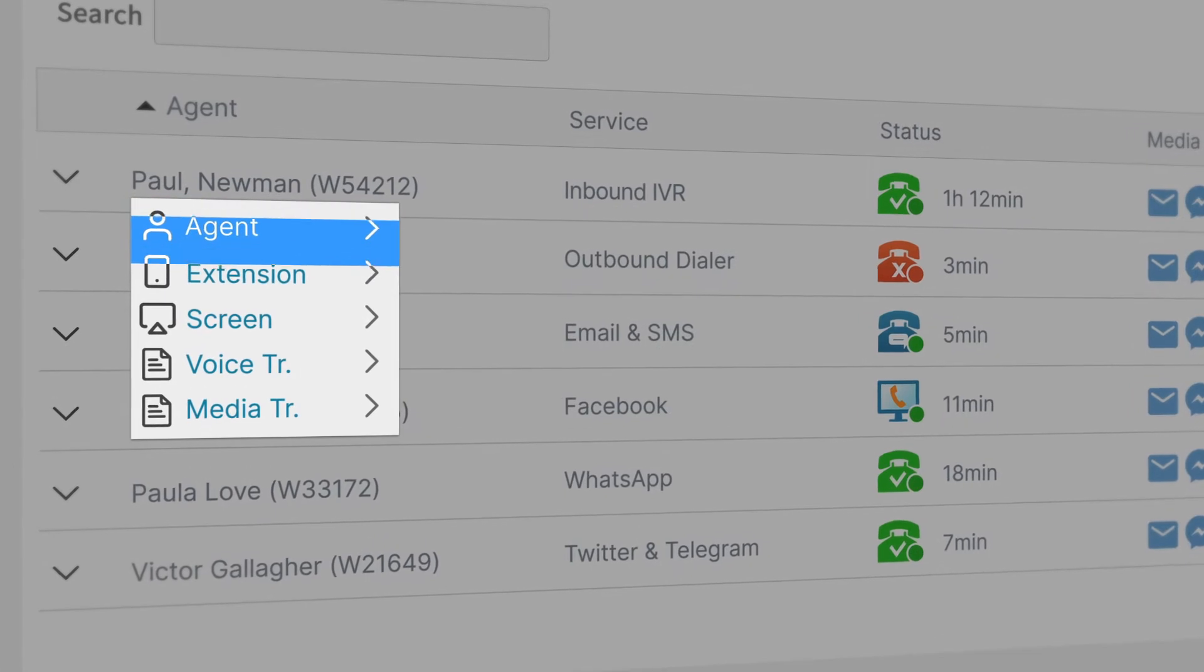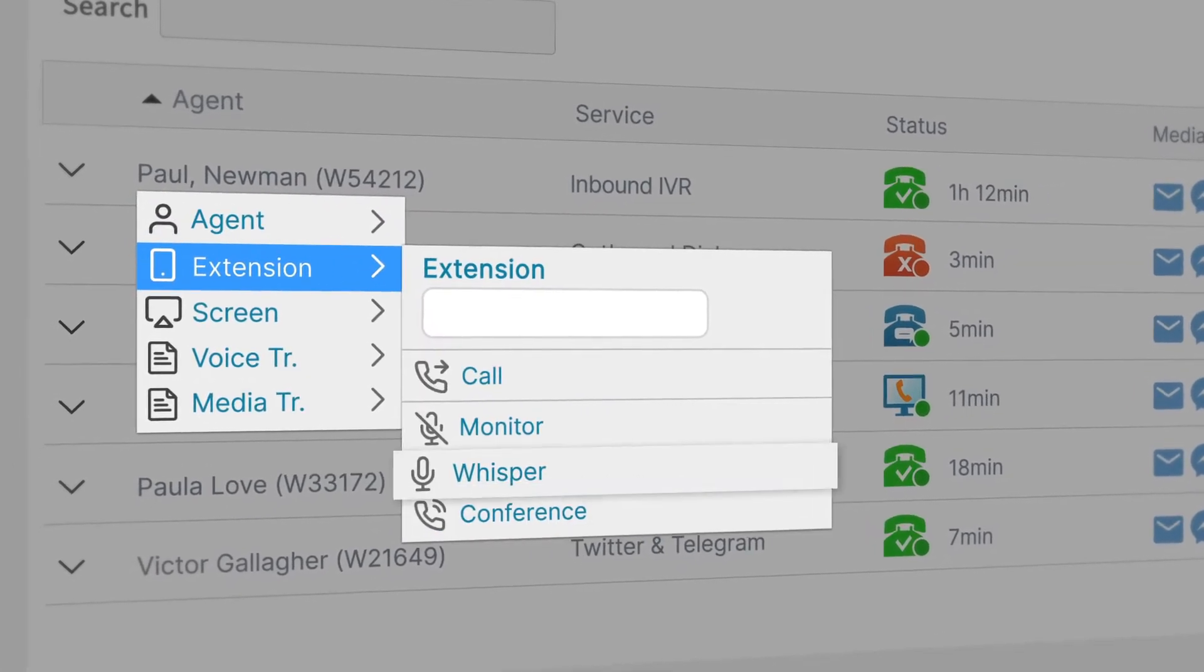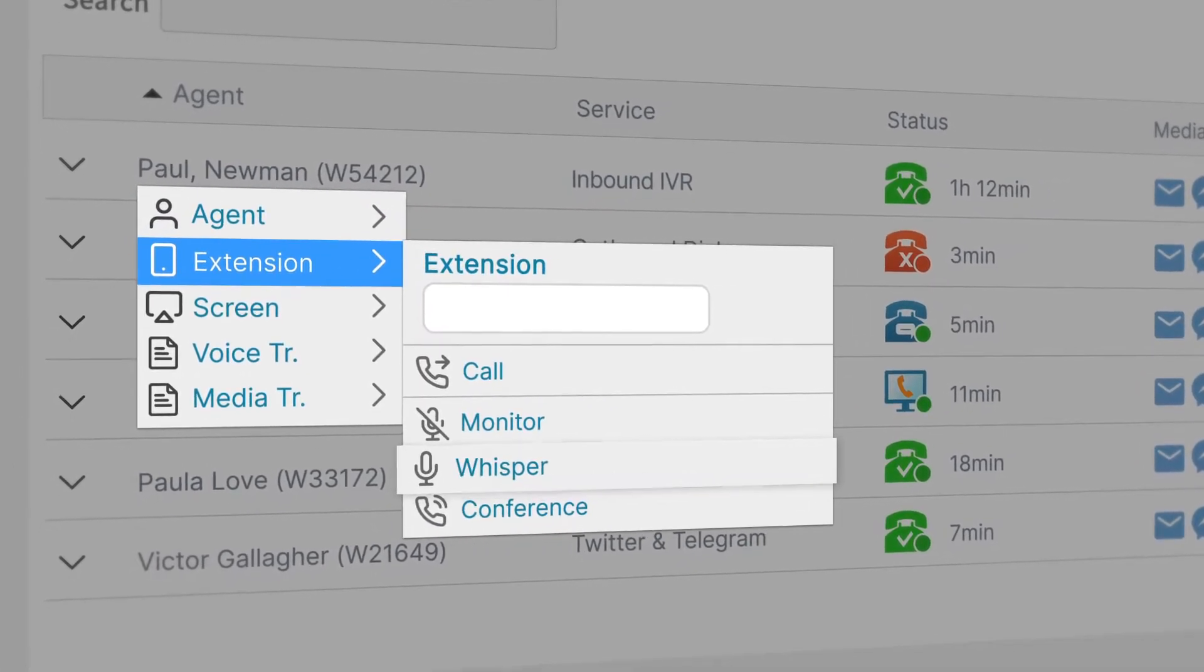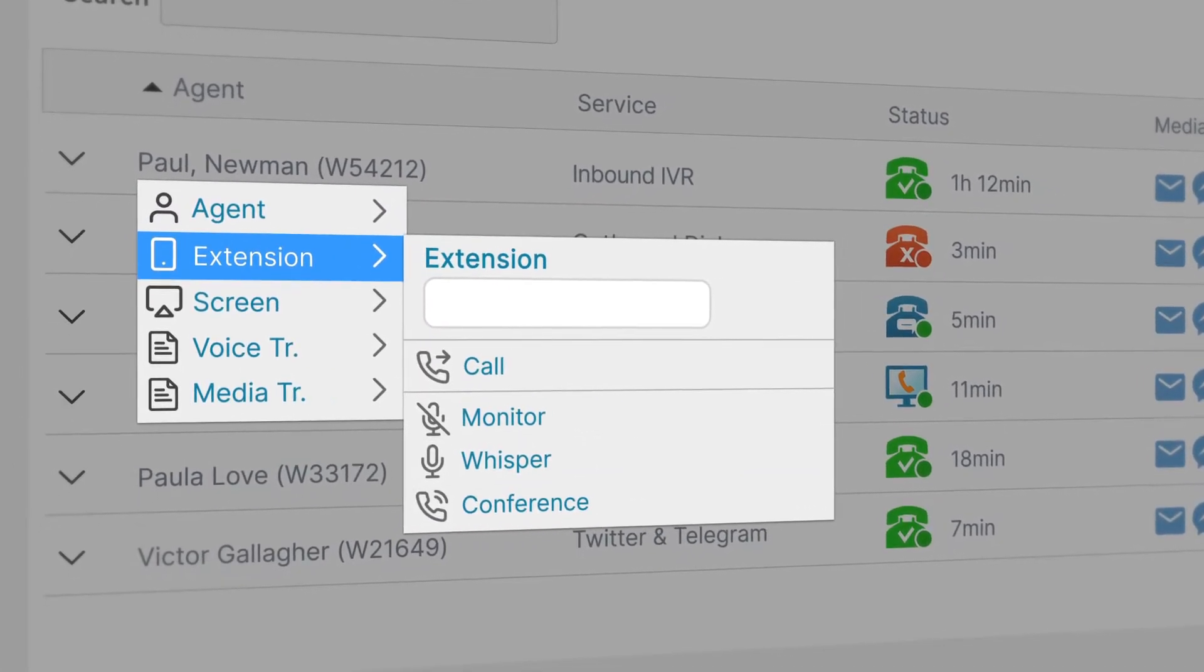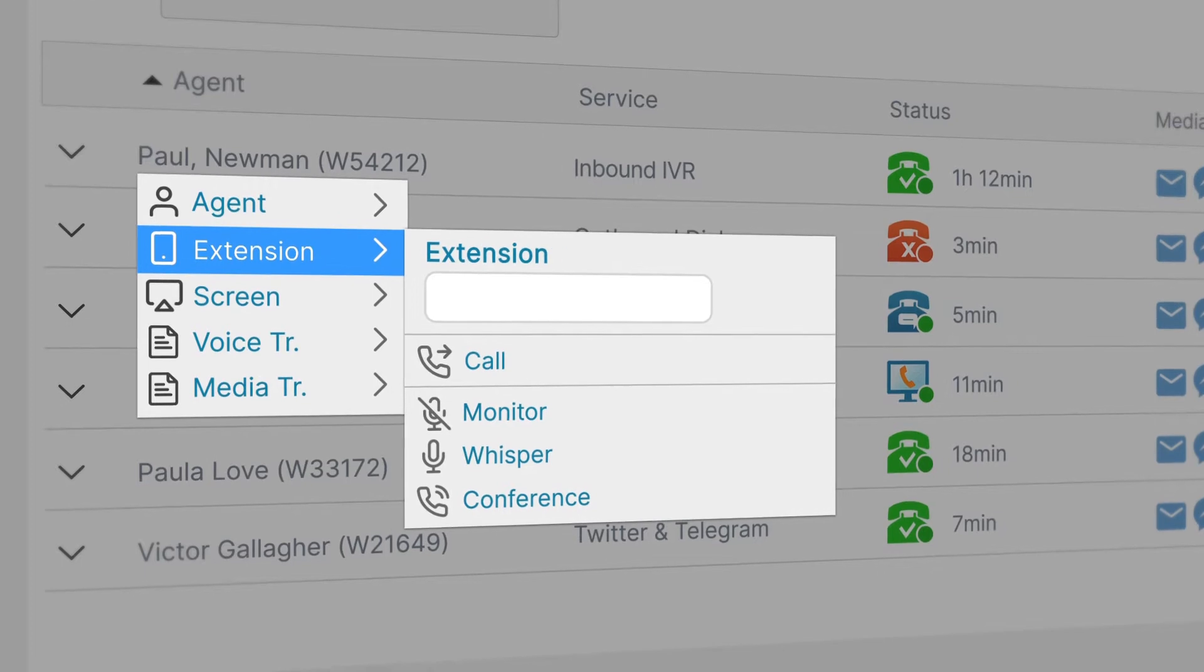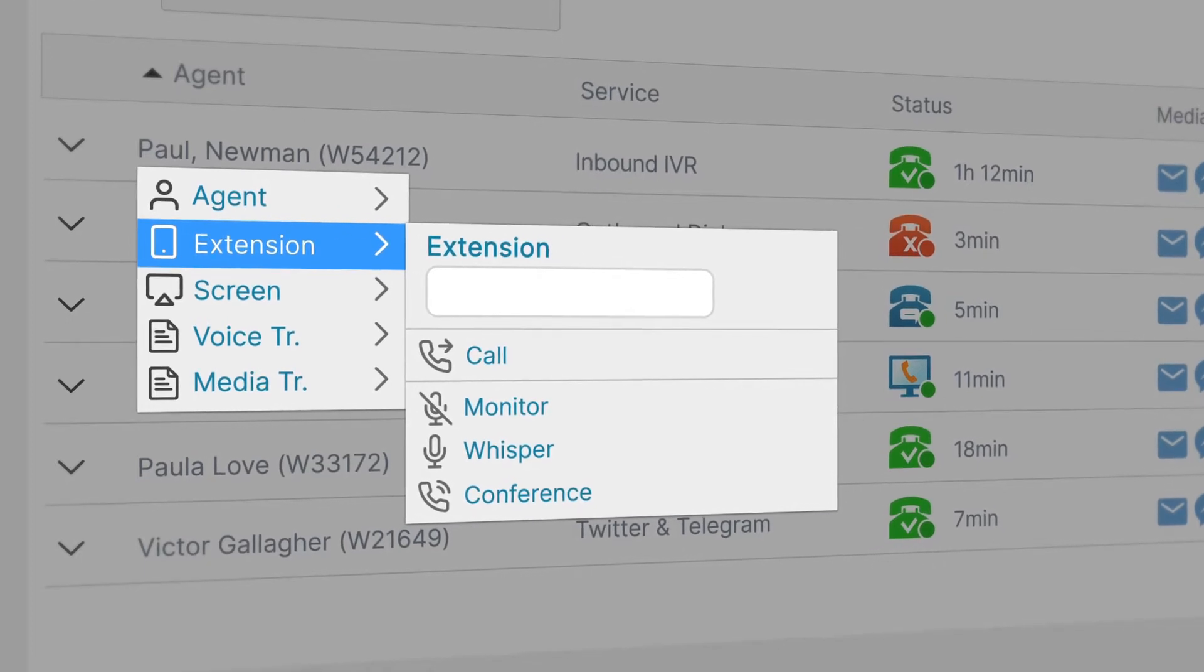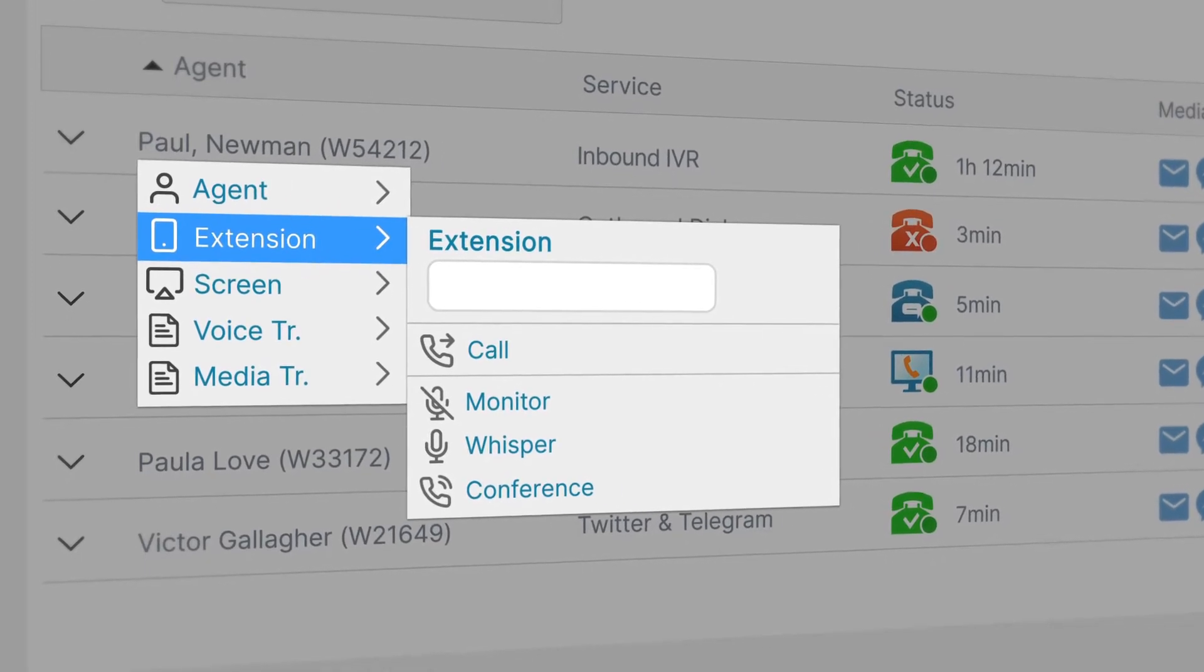With one click, our whisper tool allows supervisors to use voice or chat to monitor and coach agents through an omnichannel conversation.